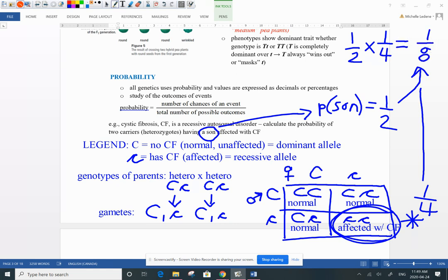You take the one-half chance of having a son times the one-quarter chance of having an affected offspring. You get one in eight probability. On your calculator, one divided by eight is 0.125 — that's the probability of having a son affected with cystic fibrosis.